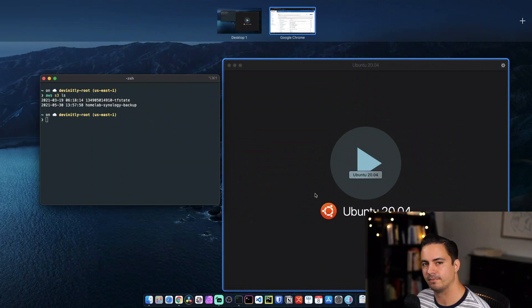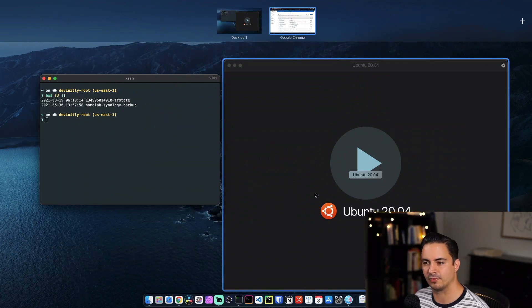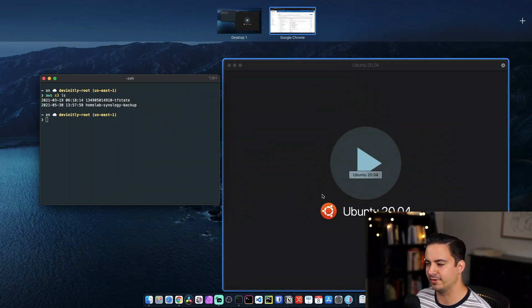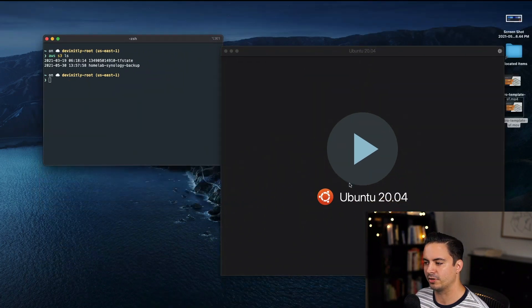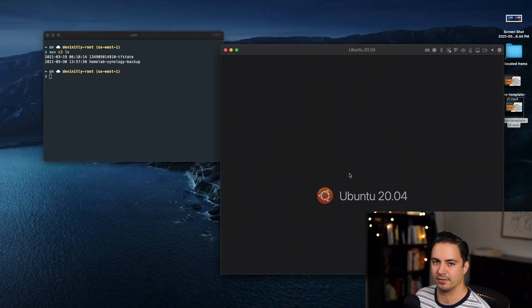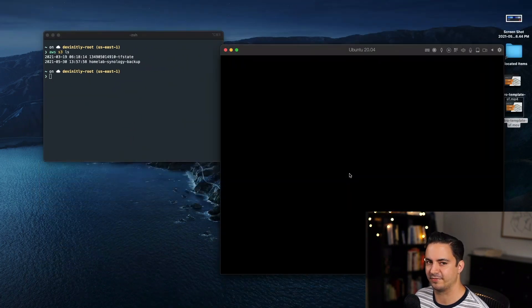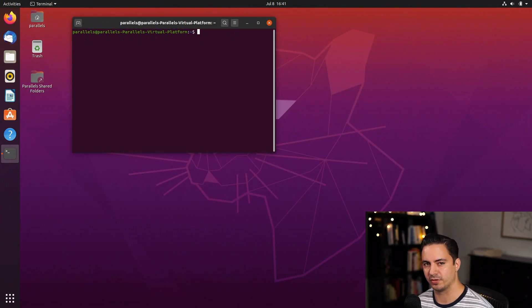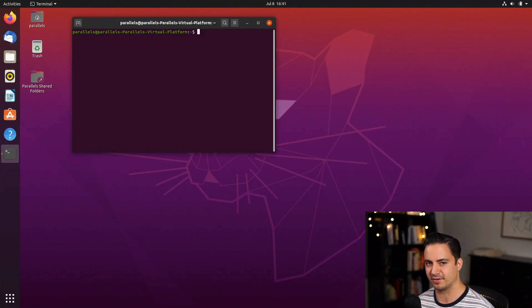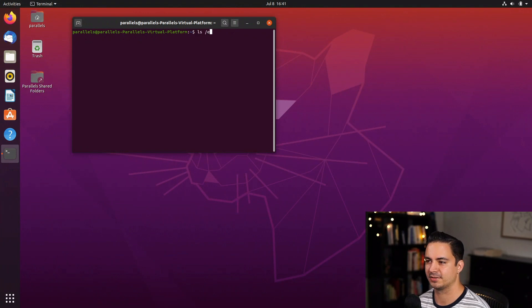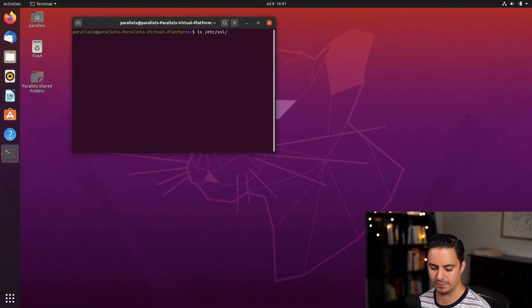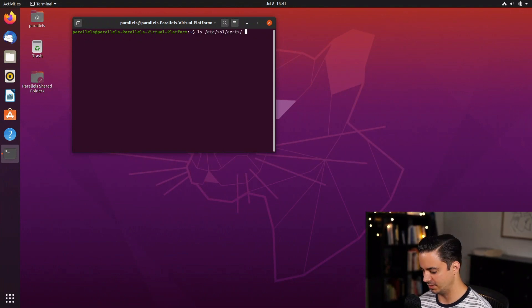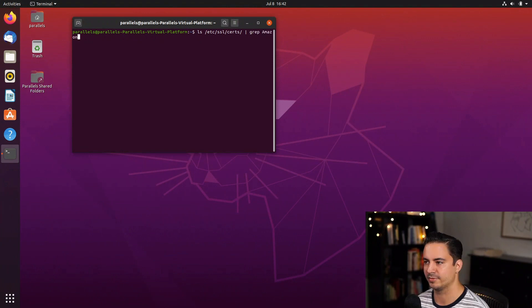Now we're going to spin up our local VM or instance, or maybe your case, you might have another cloud instance. You want to go ahead and jump on that server. And we're going to verify that the TLS certificates are there. Now that we're on our instance, we need to make sure that our SSL certificates are there. And to do that, you can just do an ls /etc/ssl/certs. And then you want to grep Amazon.